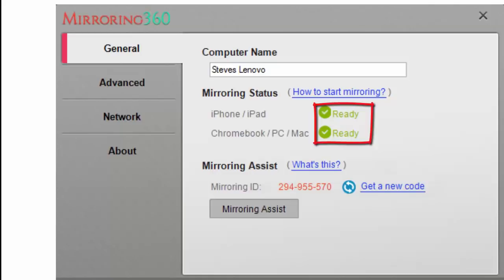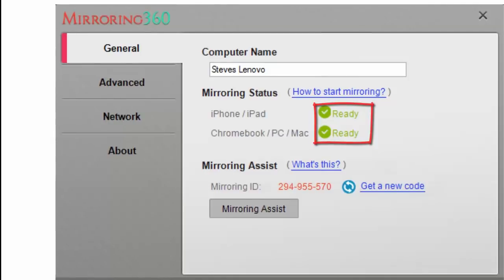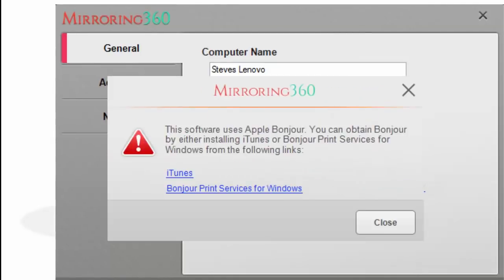If these were red, especially the iPhone iPad option, that's normally associated with the fact that you may not have installed iTunes onto this PC, or Bonjour Print Services were not installed. We'll prompt you for that, and you can follow these links and install that and you'll be all set.